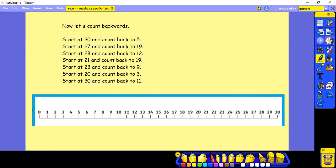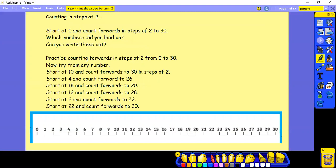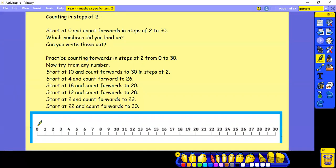So counting in steps of 2. We're going to start at 0 and count forwards in steps of 2 to 30. Which numbers did you land on? Can you write these out? Practice counting forwards in steps of 2 from 0 to 30.